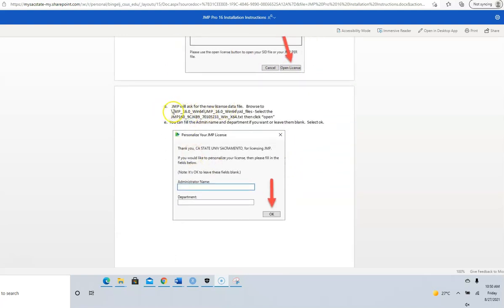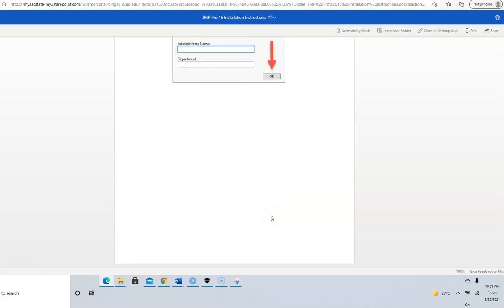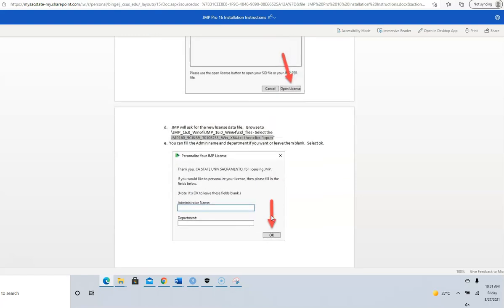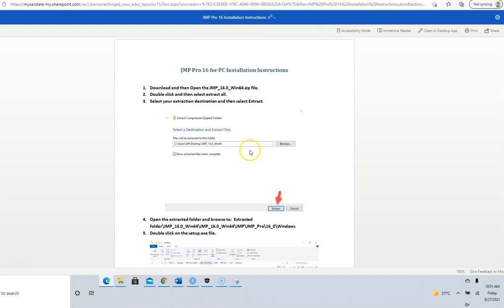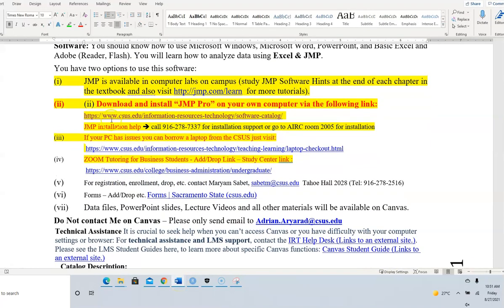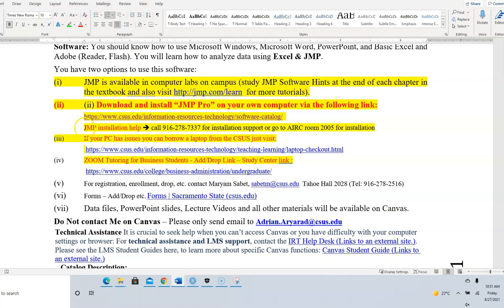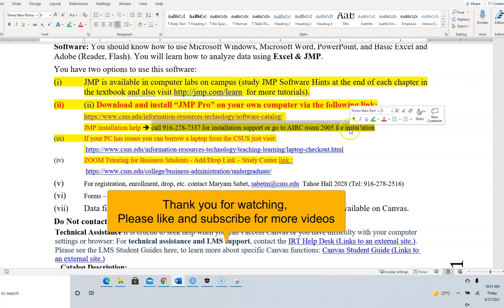From where you installed JMP, find the license file and you can open it here. Click OK. This should activate your JMP license and your JMP will start working. If it doesn't work, you need to contact the IRT team. The number is right here. Call this number for installation support or go to AIRC room 2005, second floor, room 5 for installation.